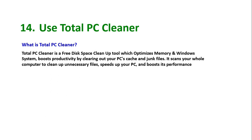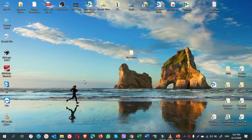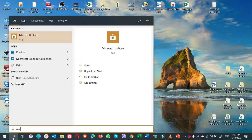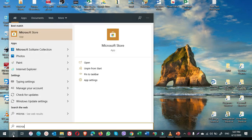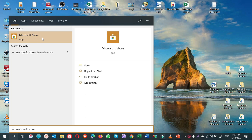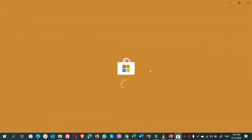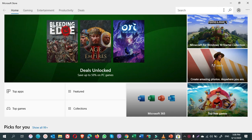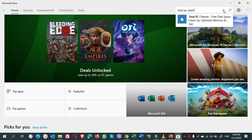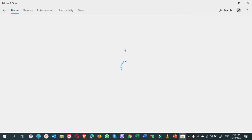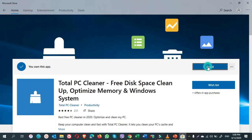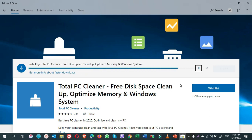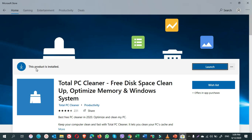So how to use Total PC Cleaner? To get Total PC Cleaner, you go to the search bar and type Microsoft Store. Click on the top result, Microsoft Store. Click on Search. Type Total PC Cleaner. Click on this. Click on Install. Here it shows this product is installed. Click on Launch.